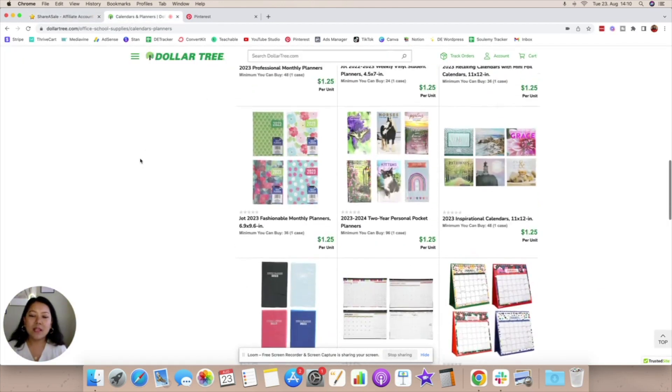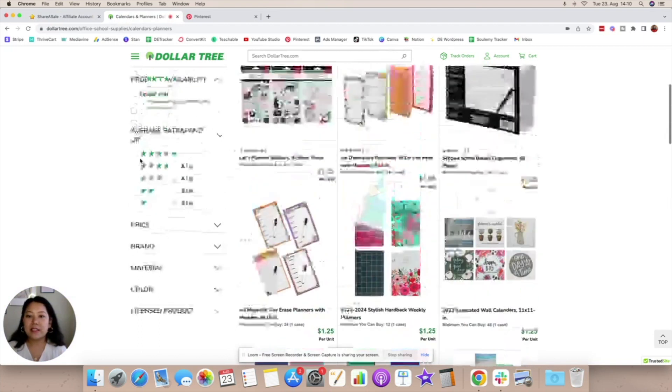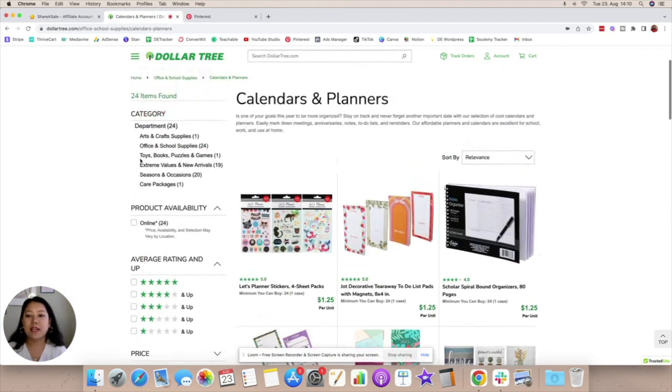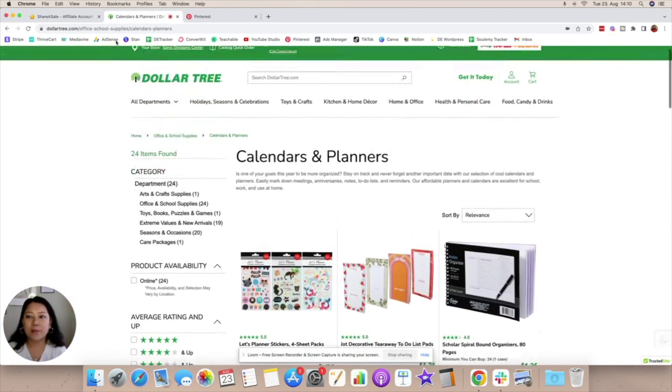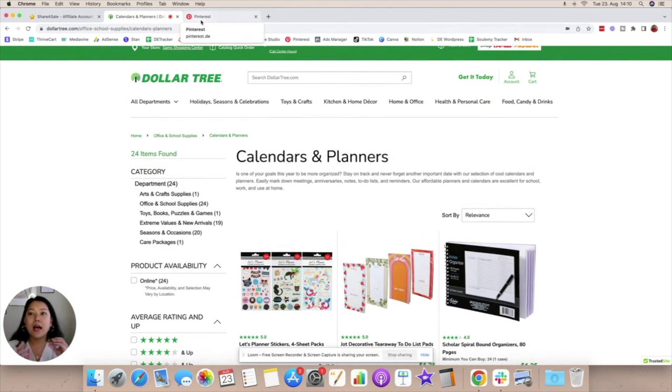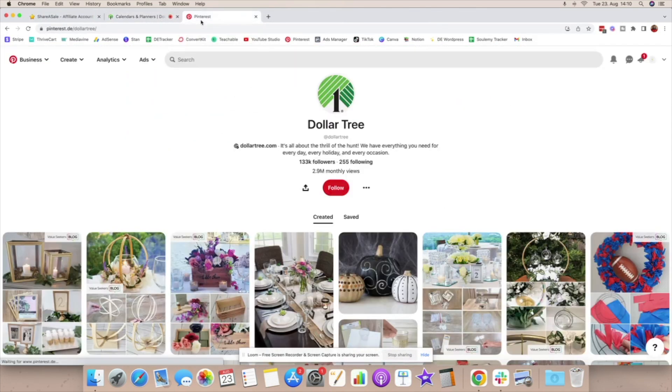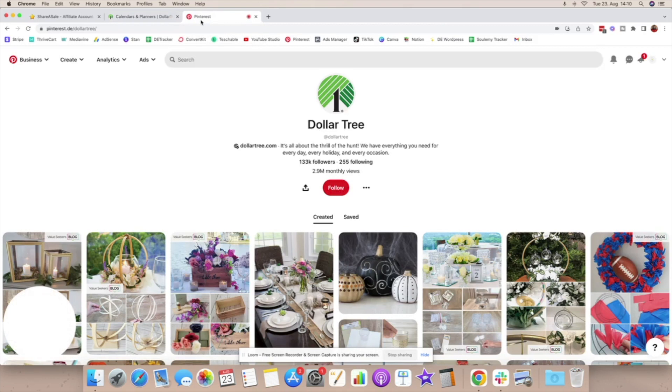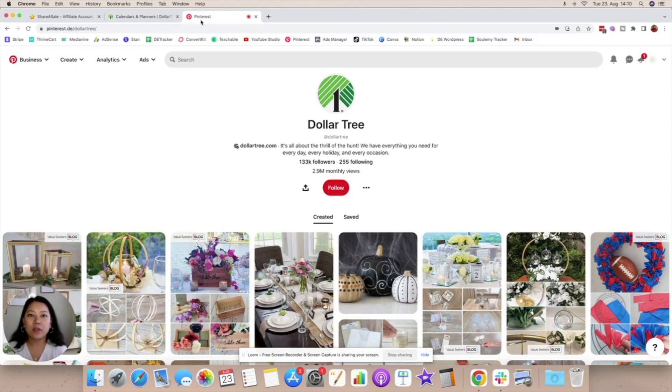Now once we have an idea that this is a website which is selling lots of DIY products I'm going to go and do a little bit of research about this website on Pinterest itself. Let's head on over to Pinterest and their profile to understand what it is that this company is doing and how are they promoting their own products to get an idea of how we can do the same thing.